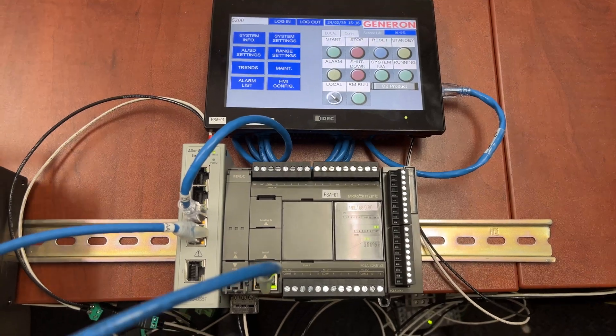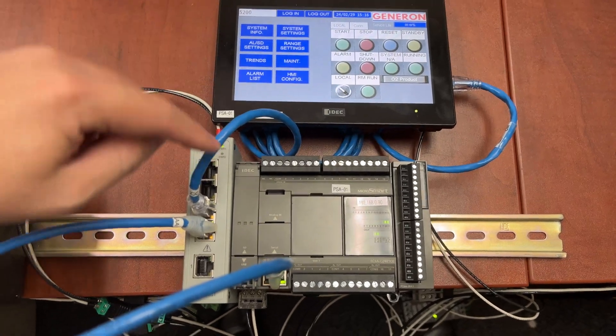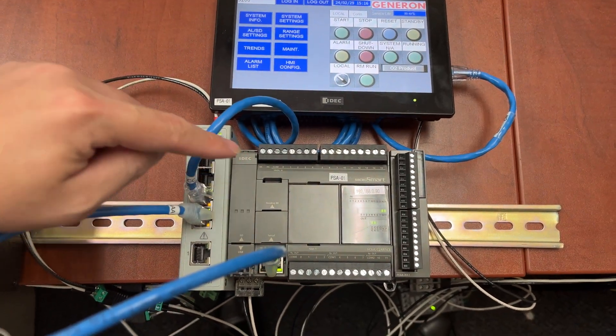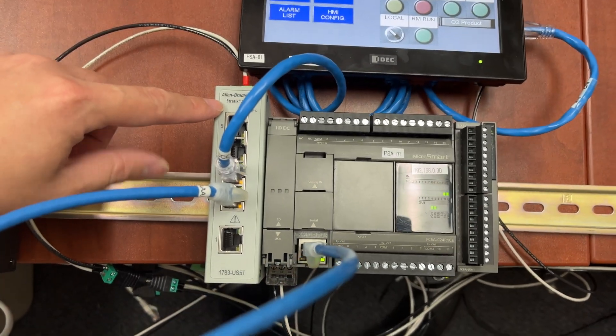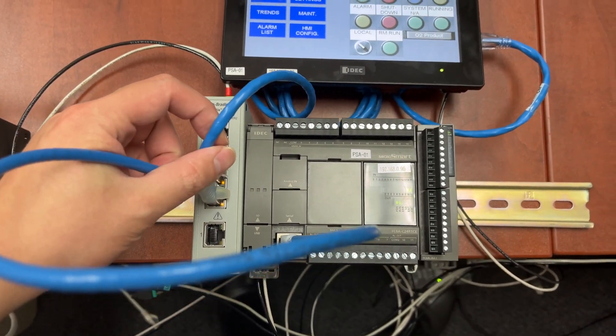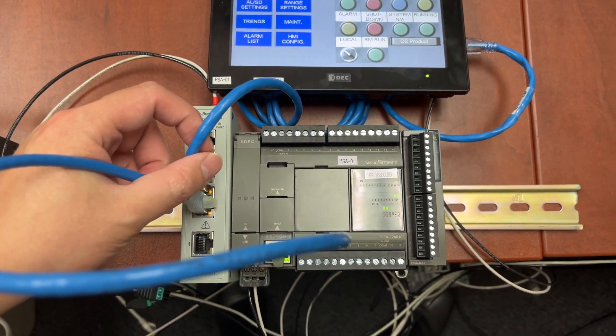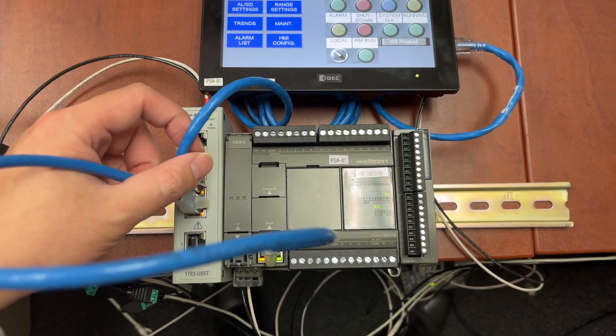Both HMI and PLC are connected to the same Ethernet switch with two Ethernet CAT-5 cables.